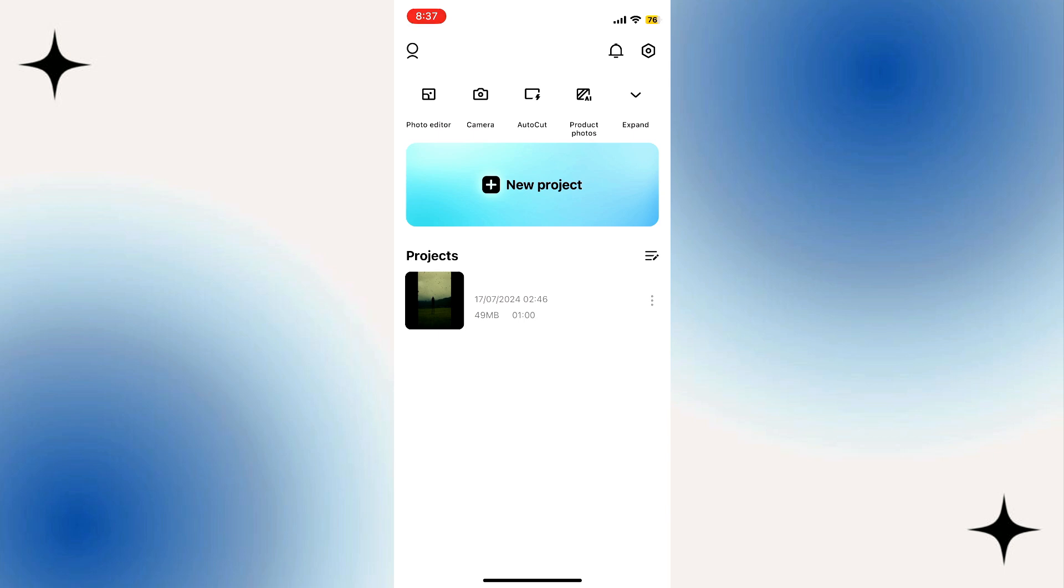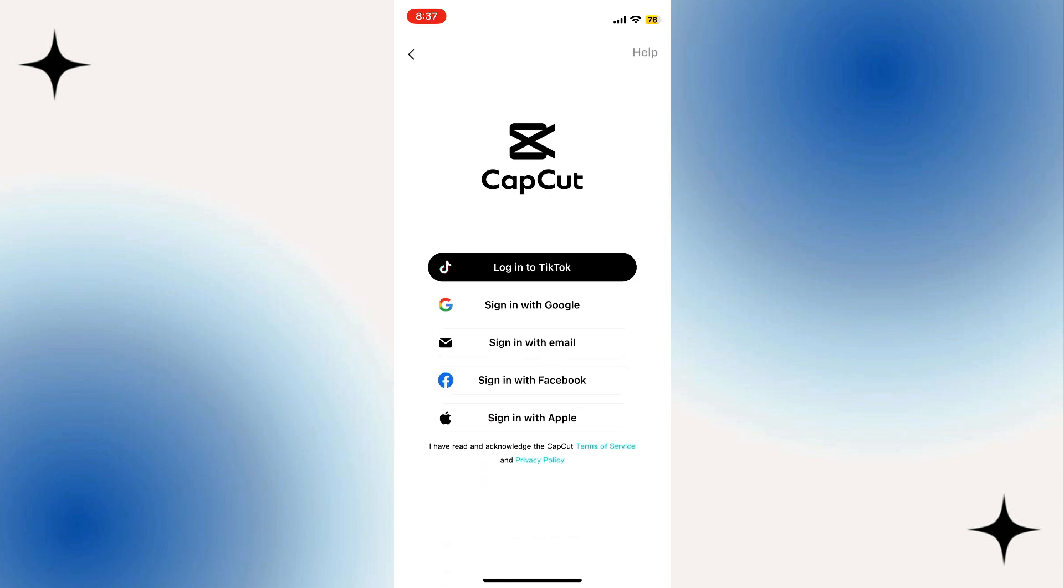Tap on the me icon at the bottom right hand corner of your screen. From here, you can select your sign-in option: TikTok, Google, email, Facebook, or Apple.